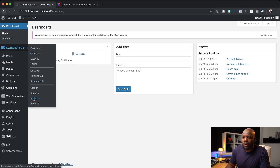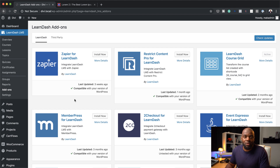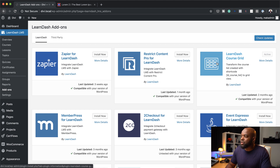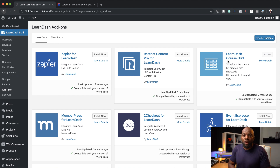I've gone ahead and installed LearnDash. The first thing we need to do is install this free add-on. I'm going to come over here to LearnDash and then go all the way to add-ons. LearnDash has quite a lot of add-ons which enhance the way your course website works. We are going to use the add-on called LearnDash Course Grid, which will add our grid for all the courses we provide.